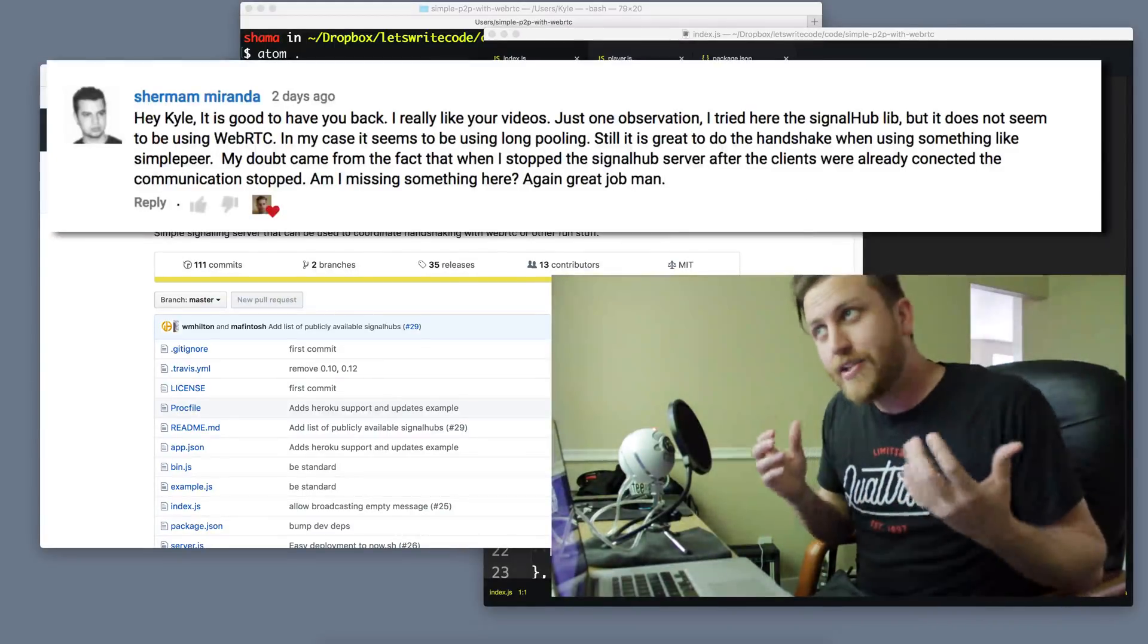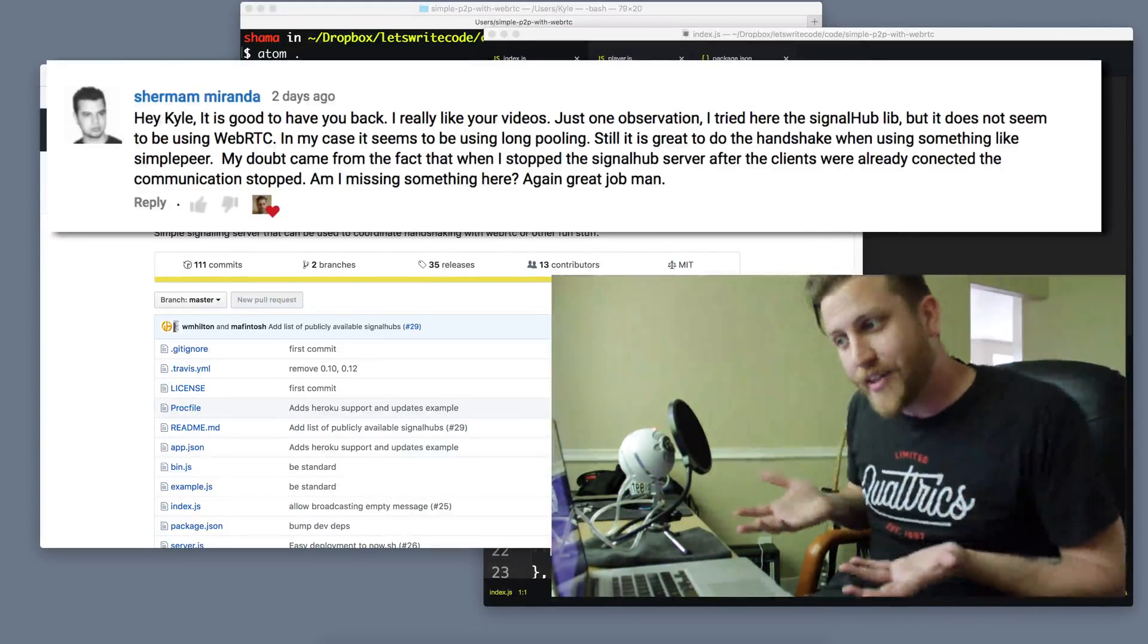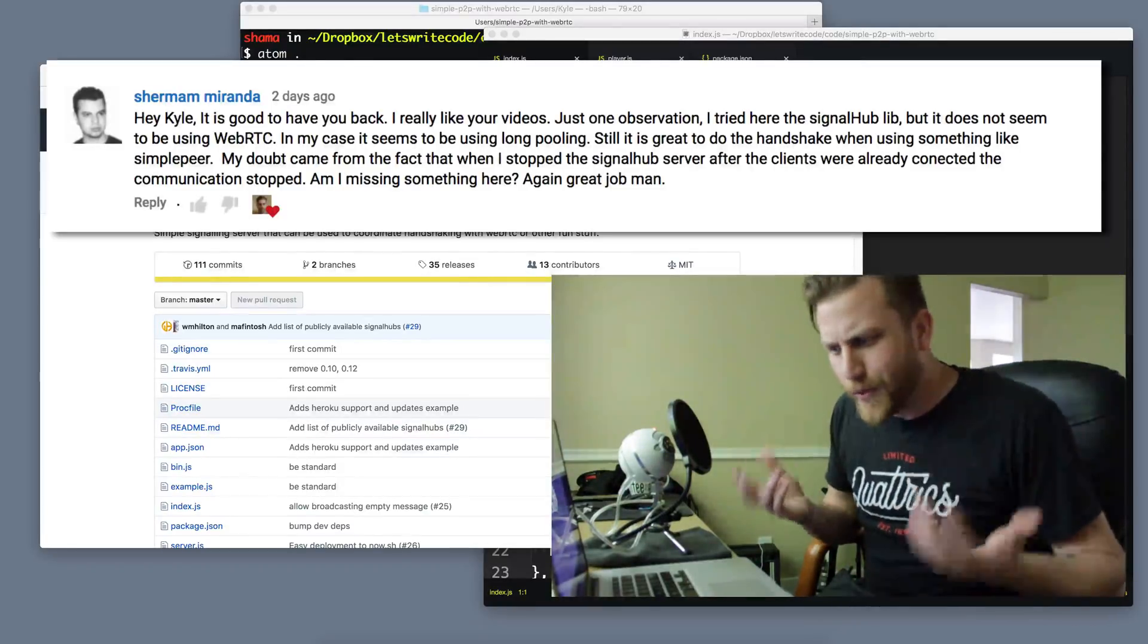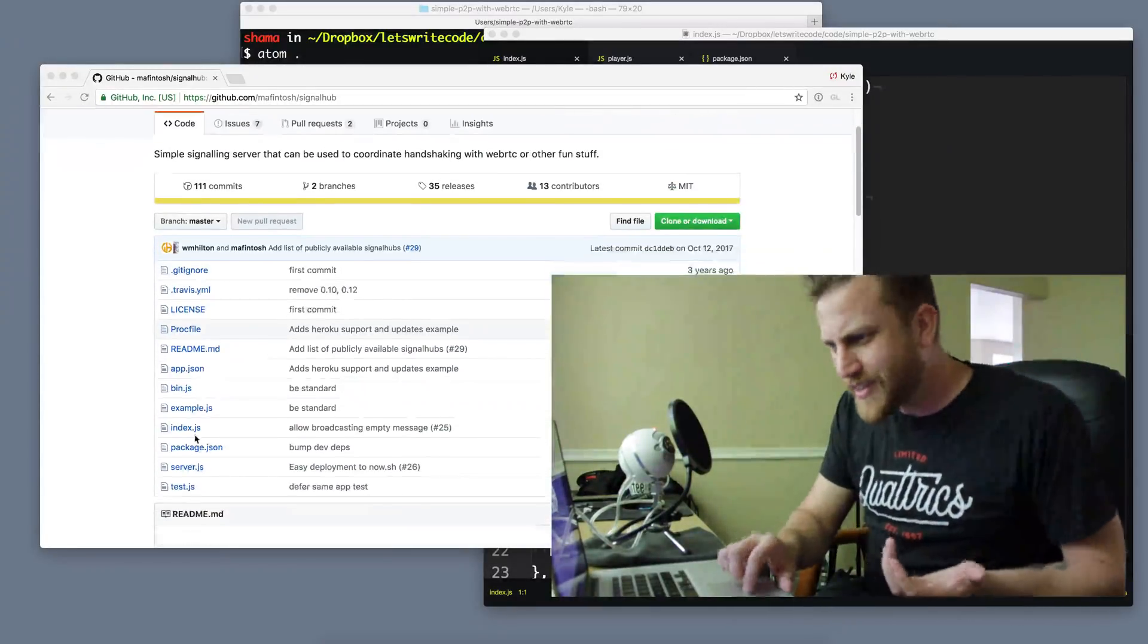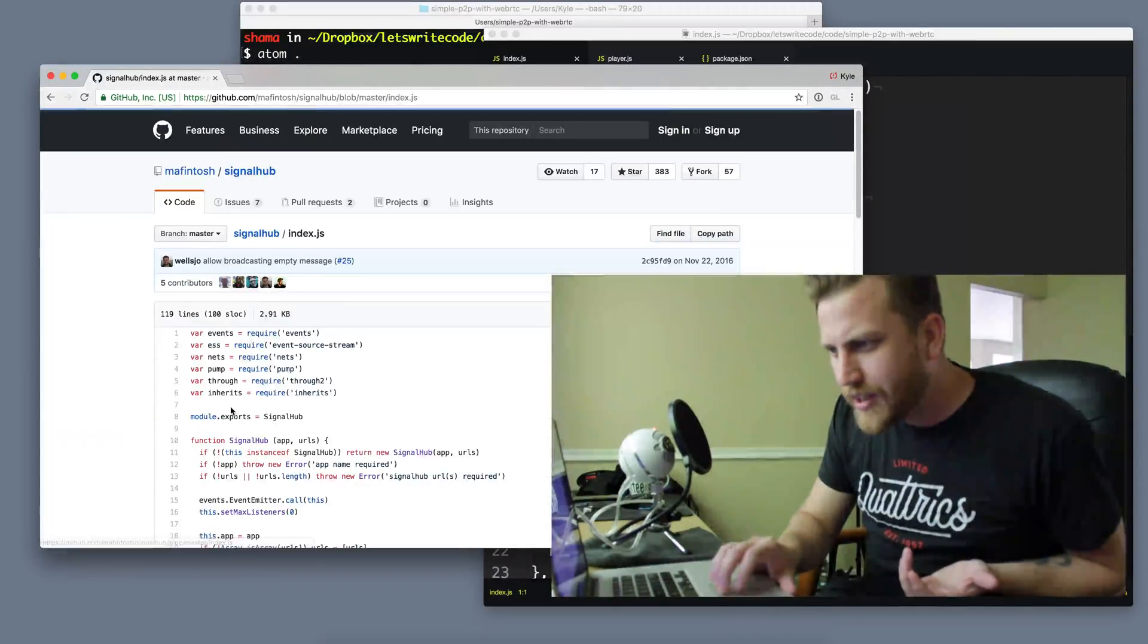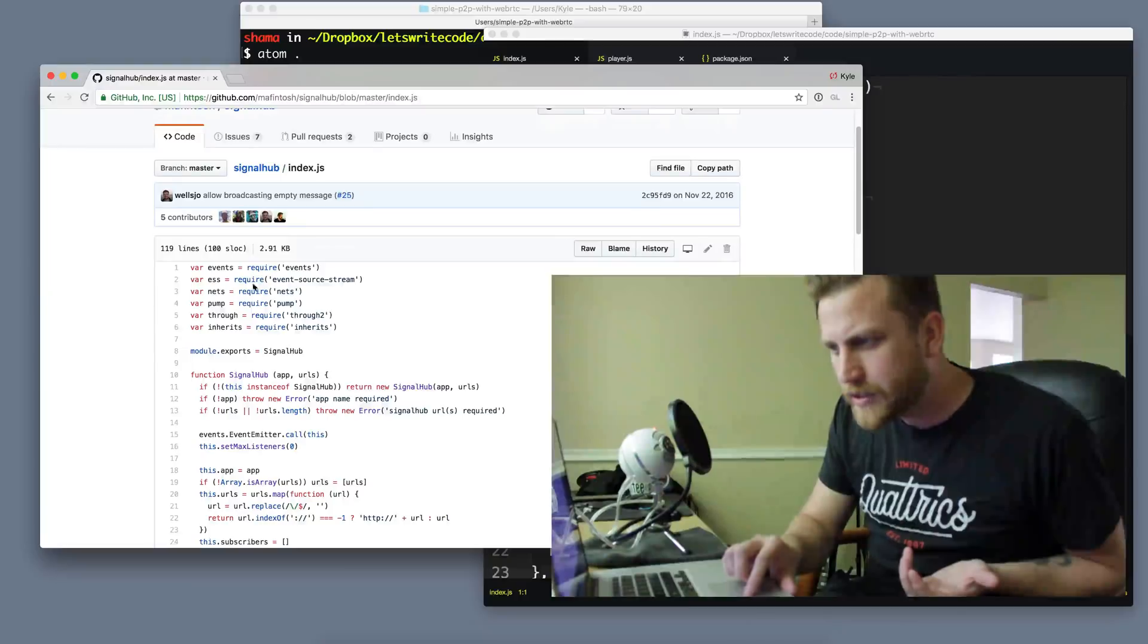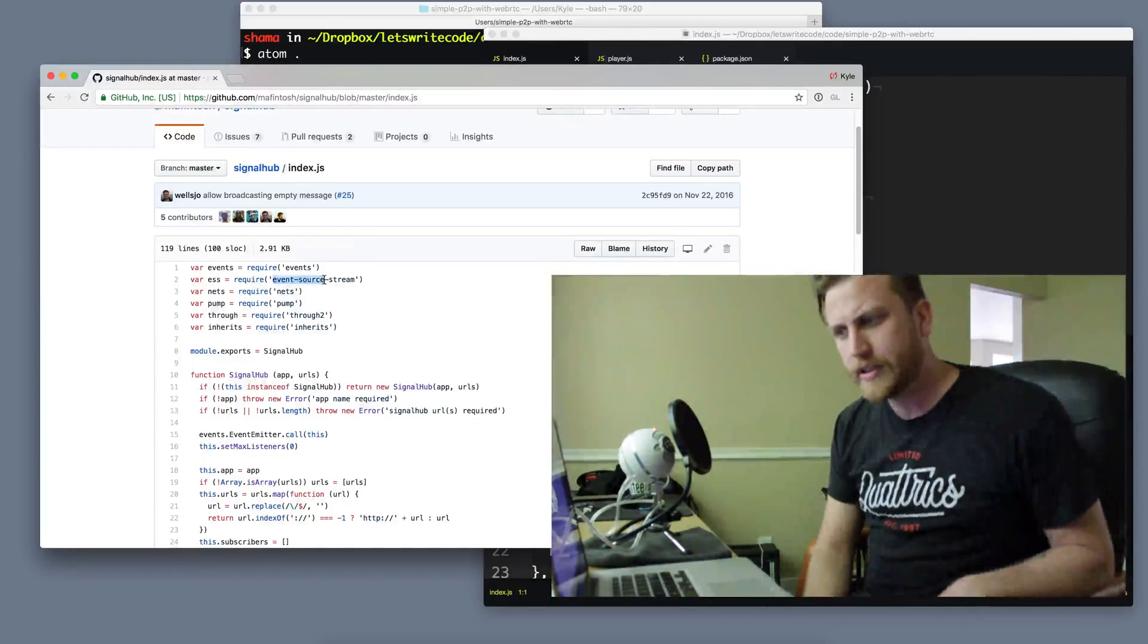And then shortly after I got this comment. So I'm thinking, what? Of course it uses WebRTC. Let's check the source code here. Oh,